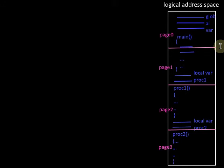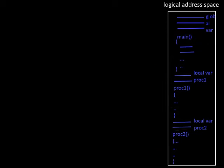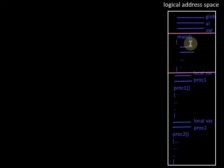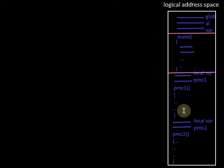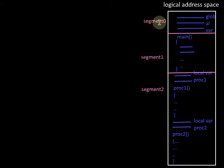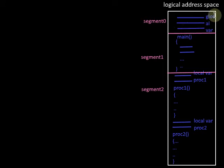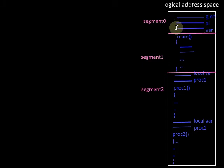But in segmentation, instead of dividing into equal-sized pages, we divide them into segments of varying size. Here, the global variables are considered as one segment, the main routine is considered as another segment, and the entire procedures are considered as another segment. Each segment is identified by a segment number or segment name. The division is in accordance with the user view of memory, and the length of each segment varies — it is a kind of dynamic partitioning.